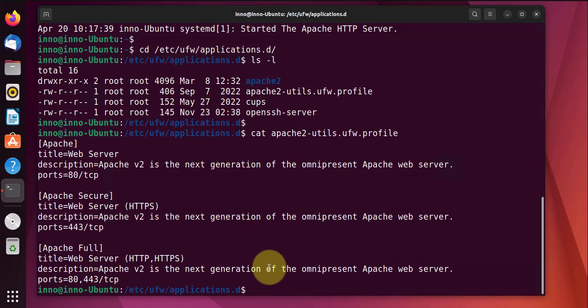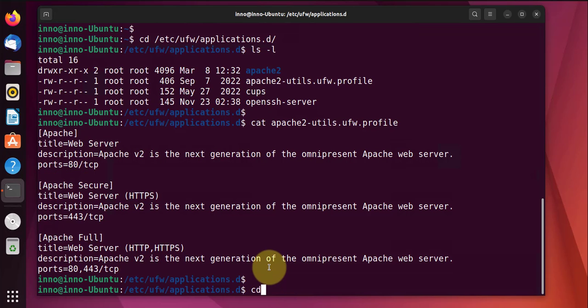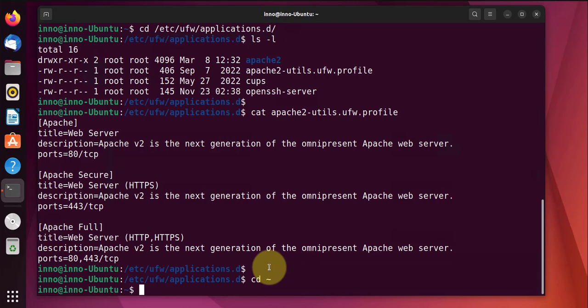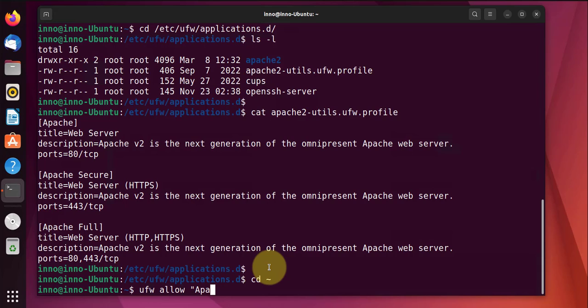so cd back and then we'll use ufw allow Apache Full.